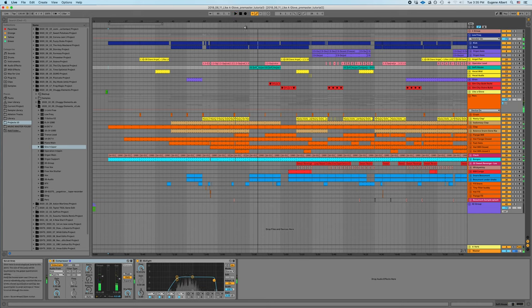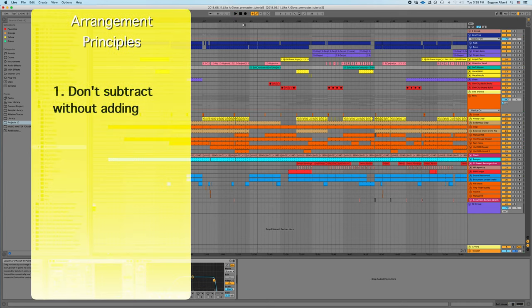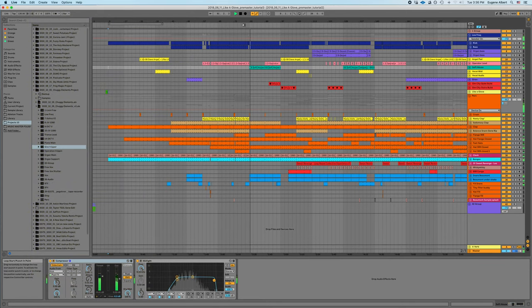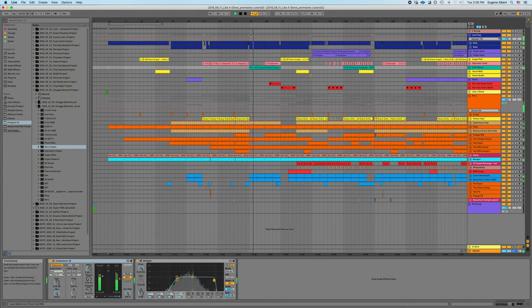So one of the principles is to, if you're taking away elements, you always need to be adding something in their place outside of maybe the outro of the tune or certain special situations.